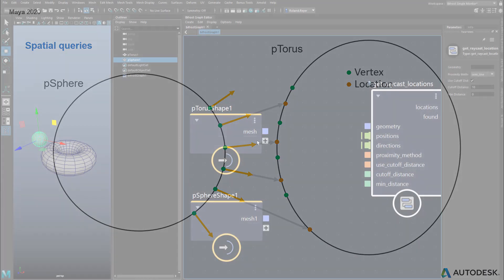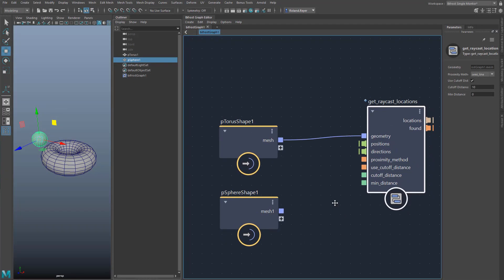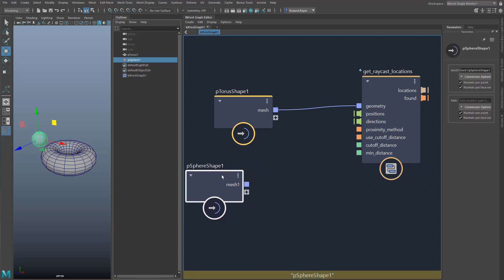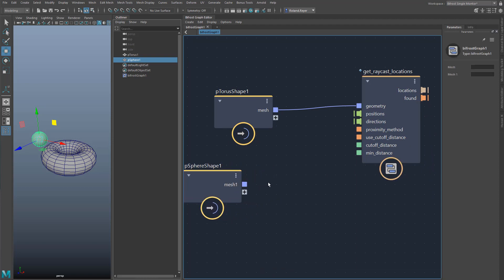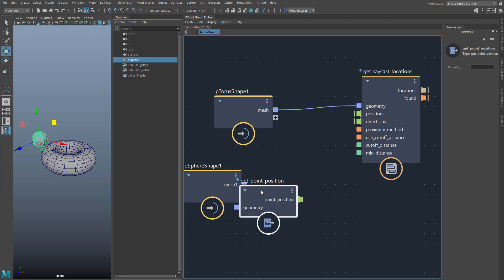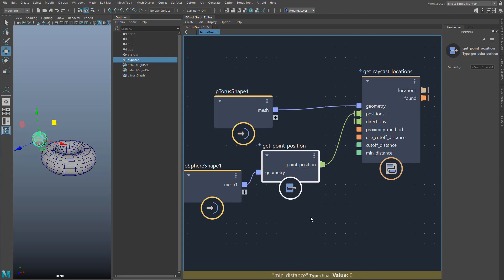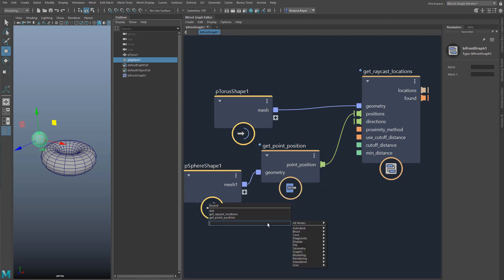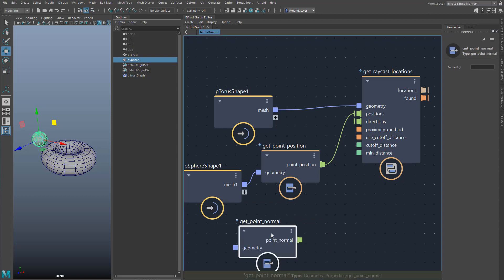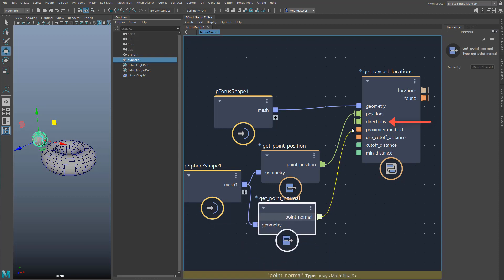In the graph I can easily connect the torus. From the sphere I have to retrieve the points with Get Point Position. The normals I can retrieve with Get Point Normal. These two arrays keep their order, which means the first normal belongs to the first point, and so on. This is an important feature for the arrays in Bifrost. I put the two arrays here and here in the node.